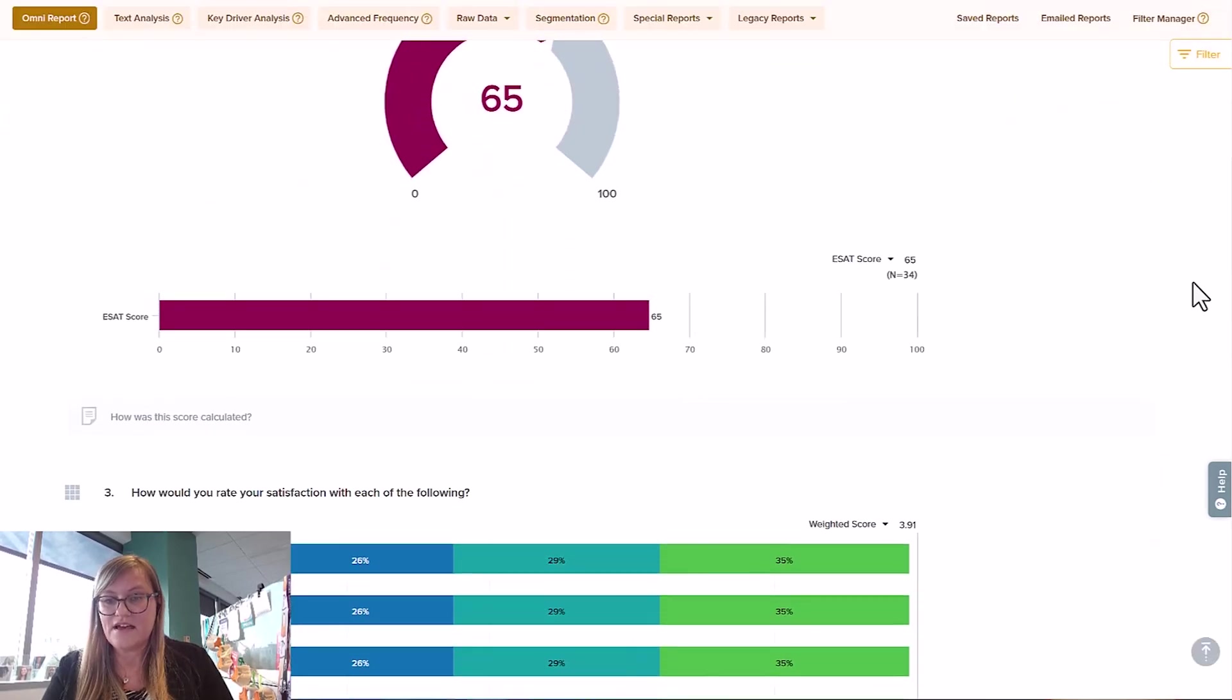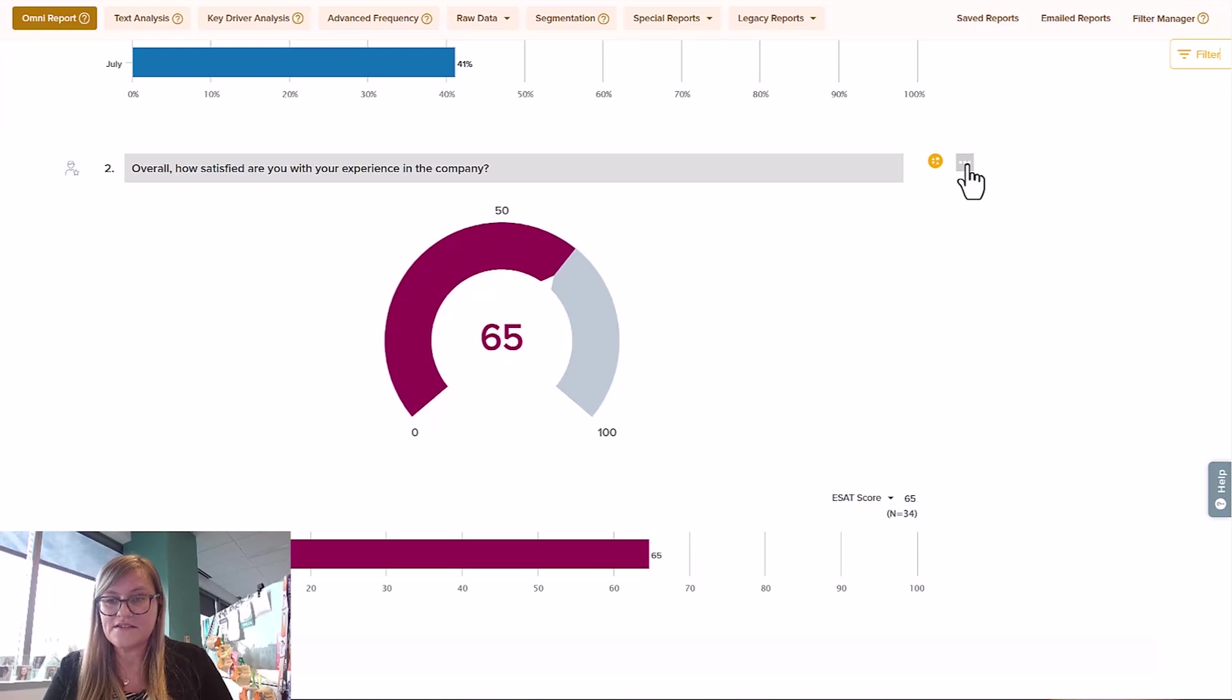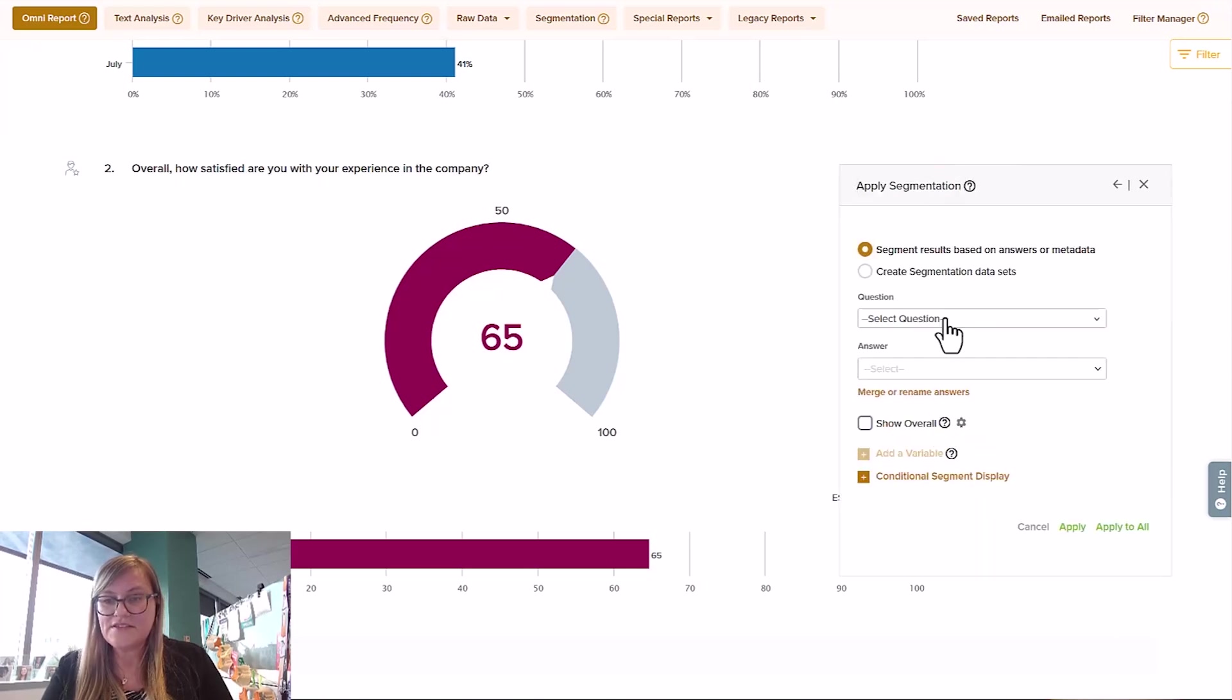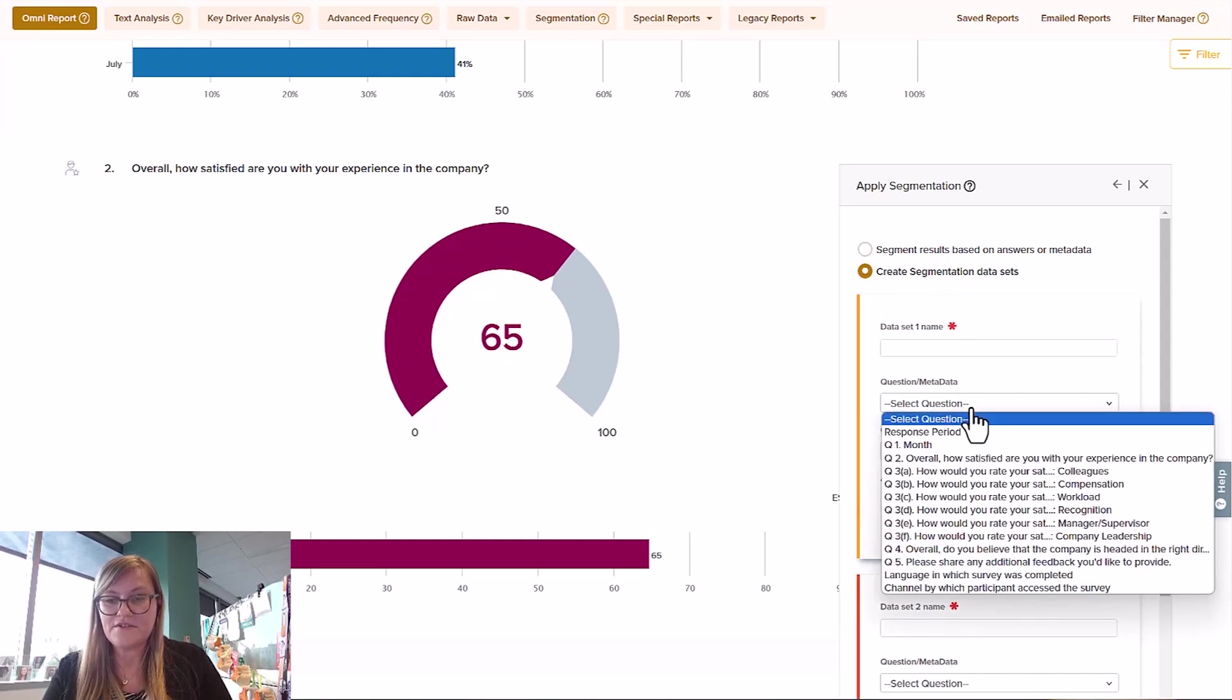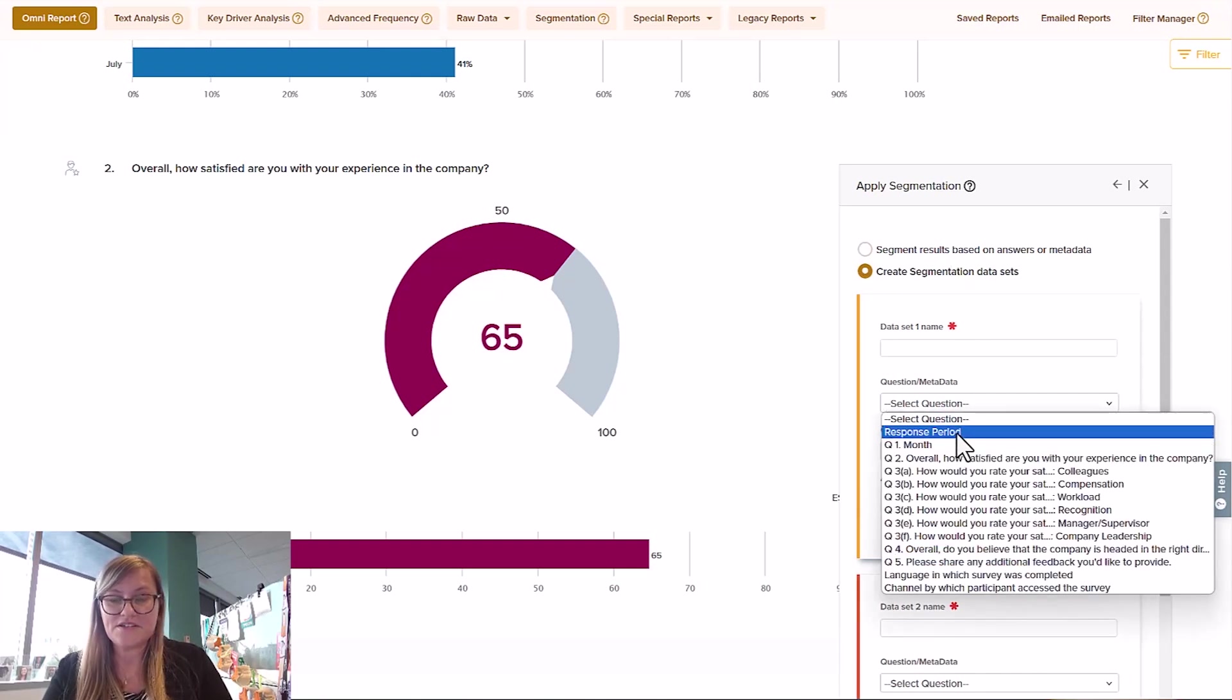It takes another step or two, but you've got that employee satisfaction score in this case, come in here for apply segmentation. In this case, you'll also be able to use a segmentation data set. Here, you'll find that response period is one of the segmenting ideas that you can use here, or one of the segmenting options metadata.